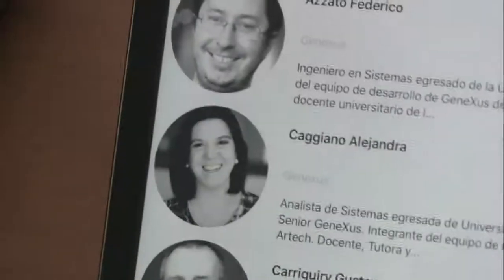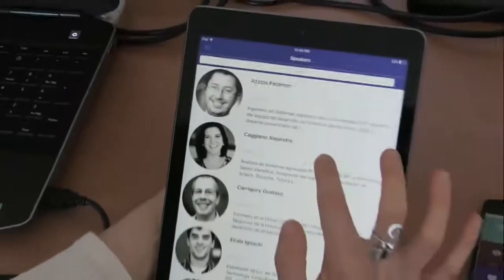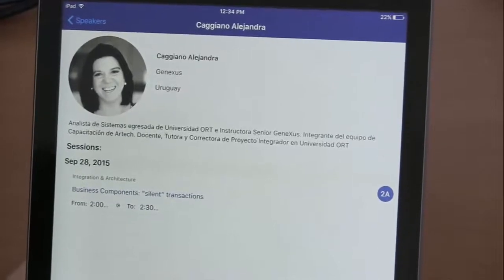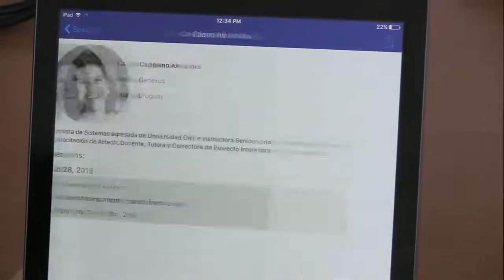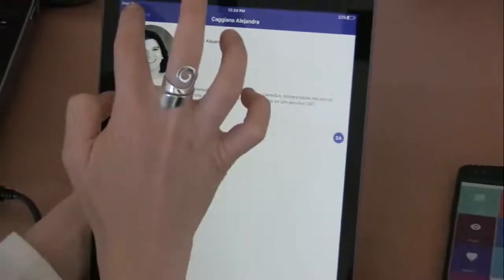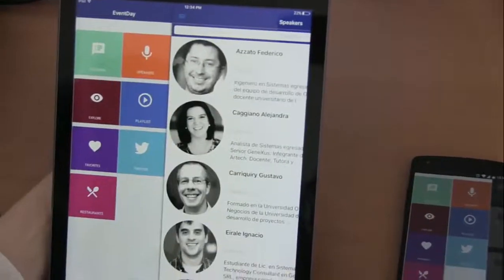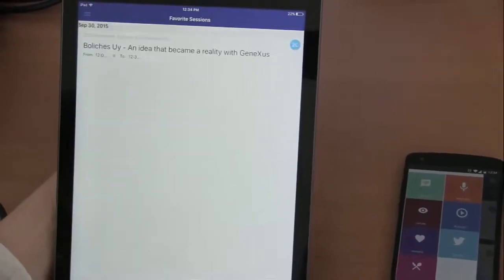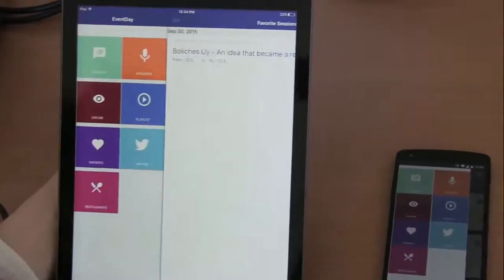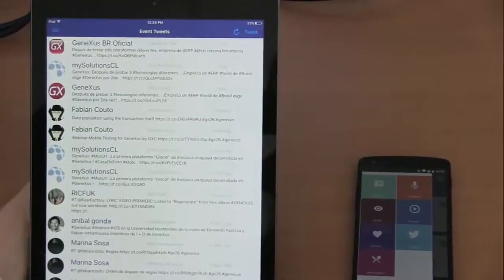This means that when the device is moved, the image seems to move as well. Here we can see the speaker's details, their resume, and the sessions in which they participate. We can also go back to see a session's details. And here are all the sessions that we marked as favorites — we only have one so far. We can even see the tweets associated with the event.